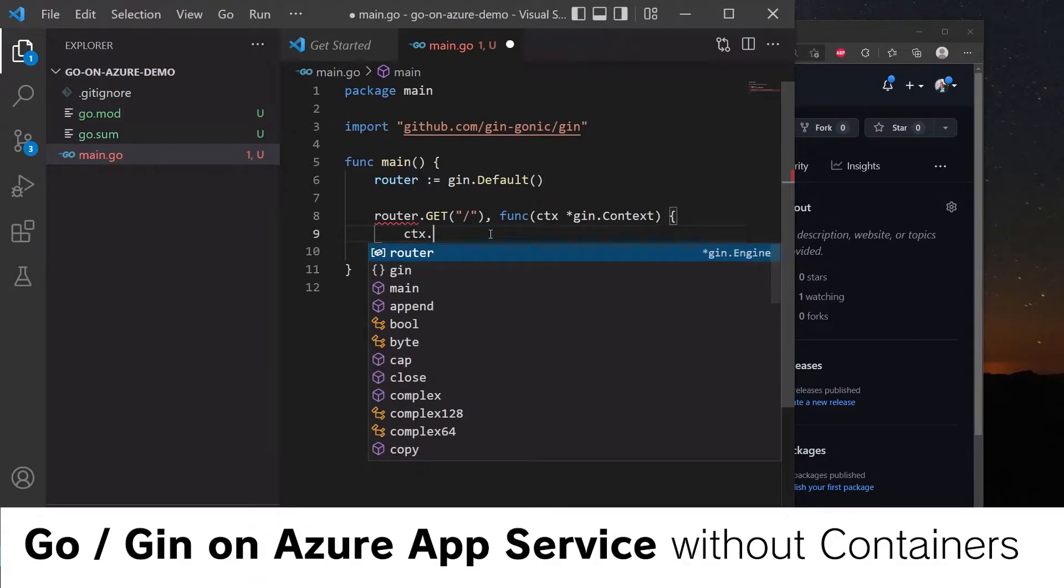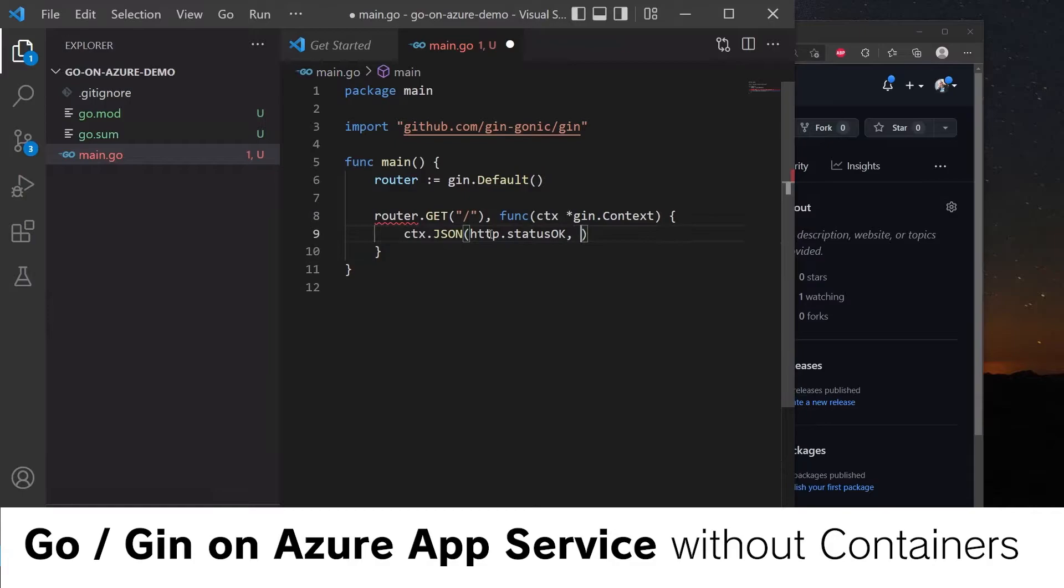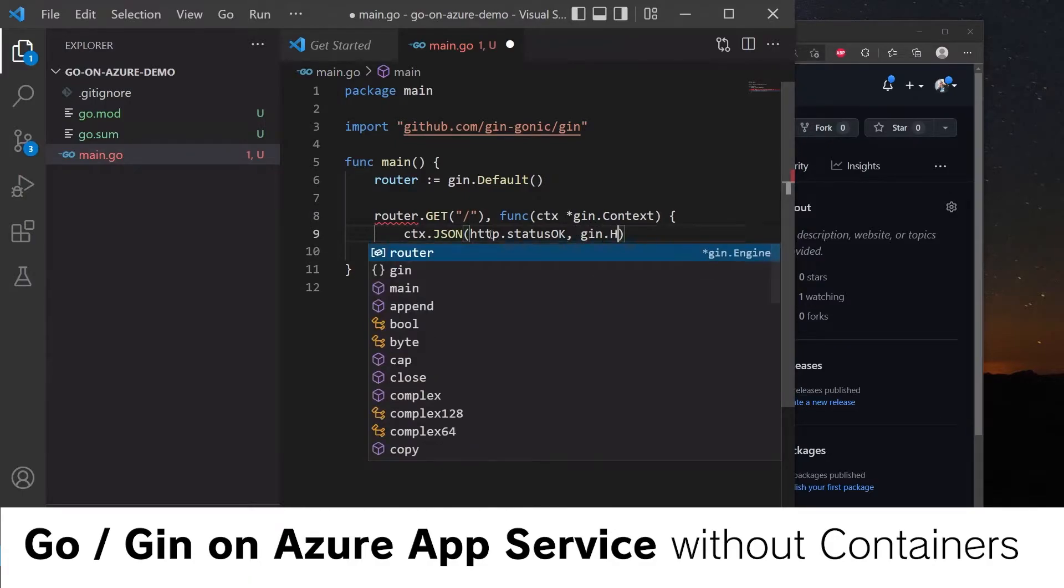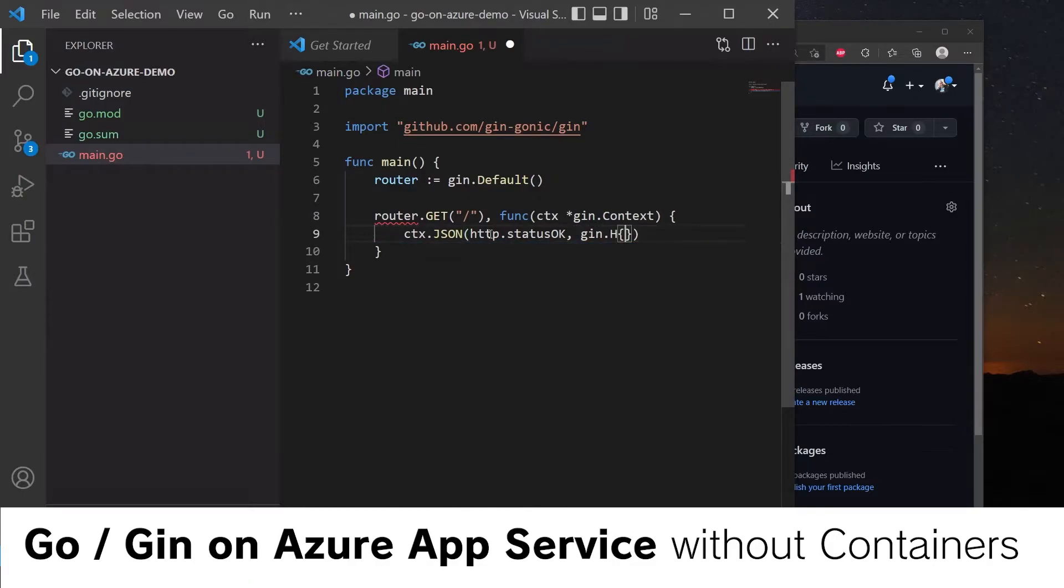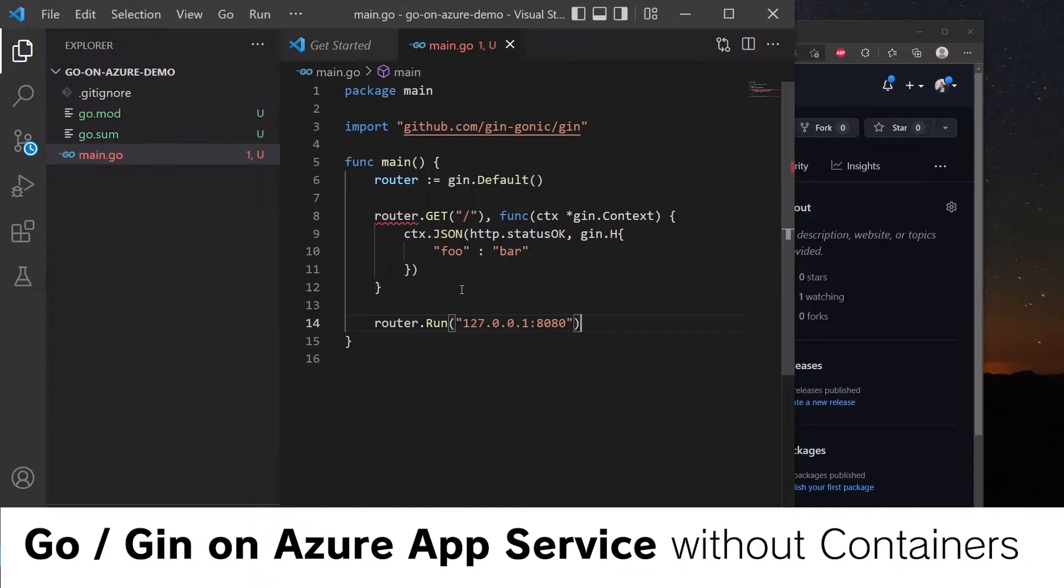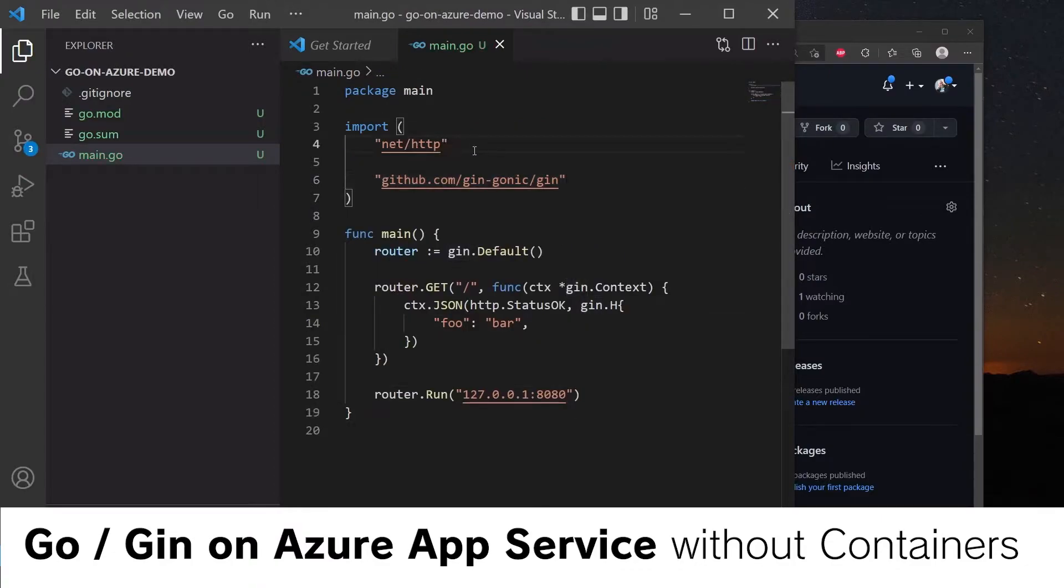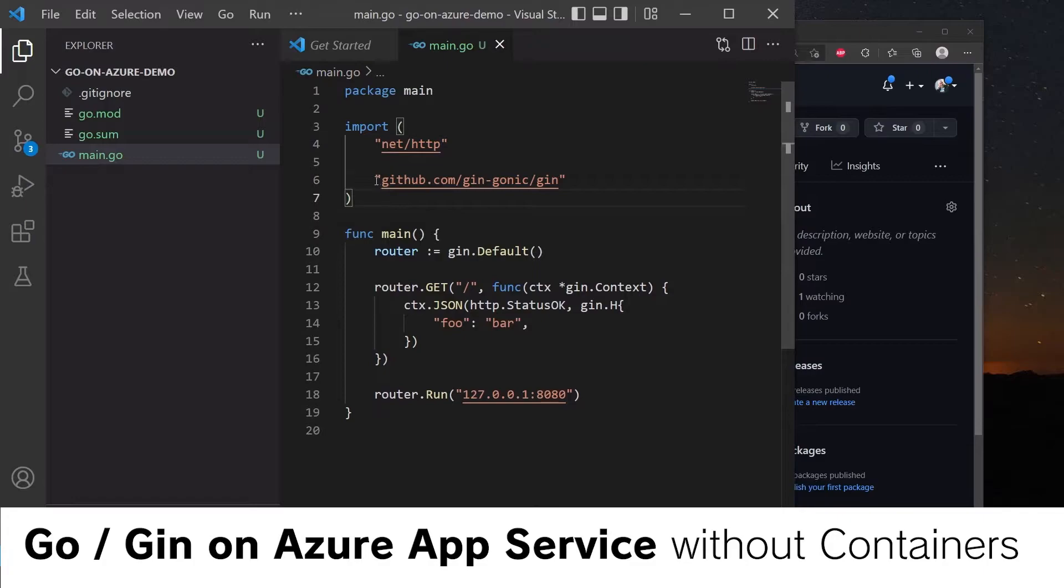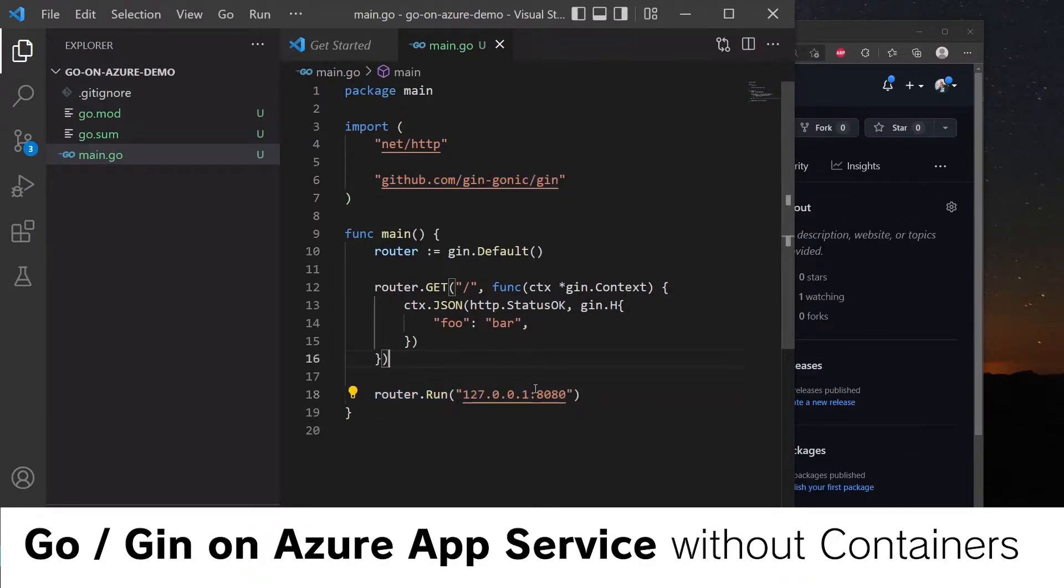And we will return some JSON with HTTP status OK and an object here. Let's call this foo bar. And at the end here, we will start the application. So now we've imported the status code and the Gin framework, and we have decided to launch the app on port 8080.